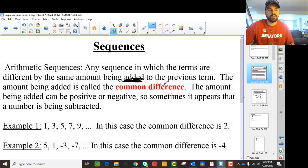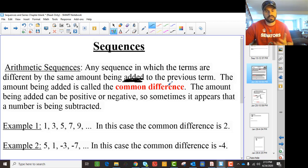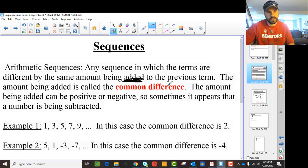So it's about being added to the previous term. The amount that's being added to each term is called the common difference, and that amount can be positive or negative. So it actually looks like subtraction, but you're just adding a negative — that's the idea.